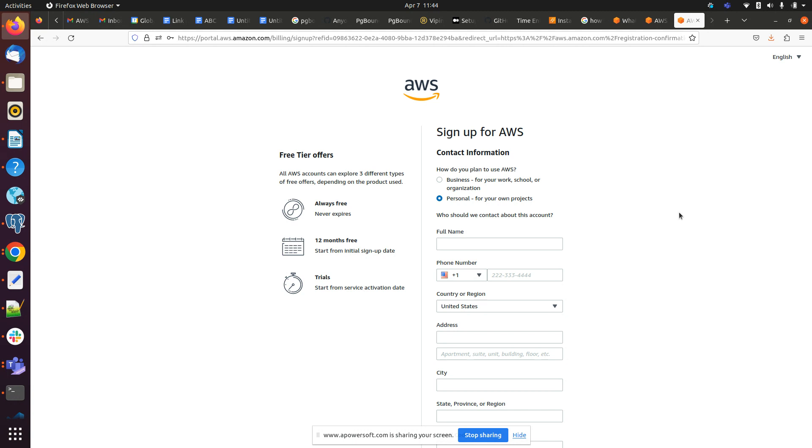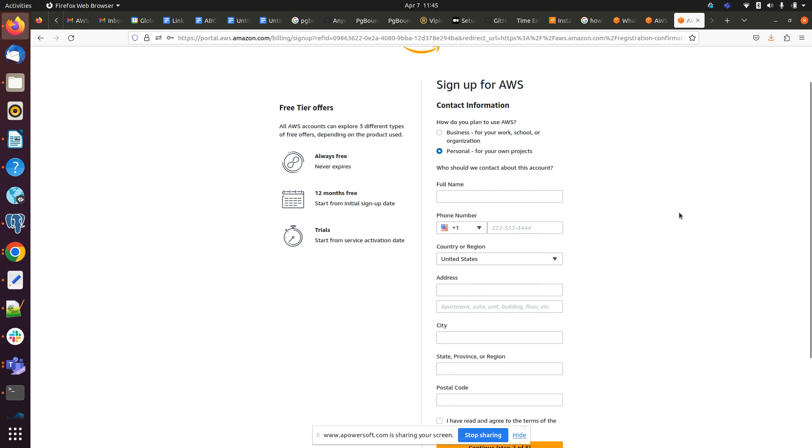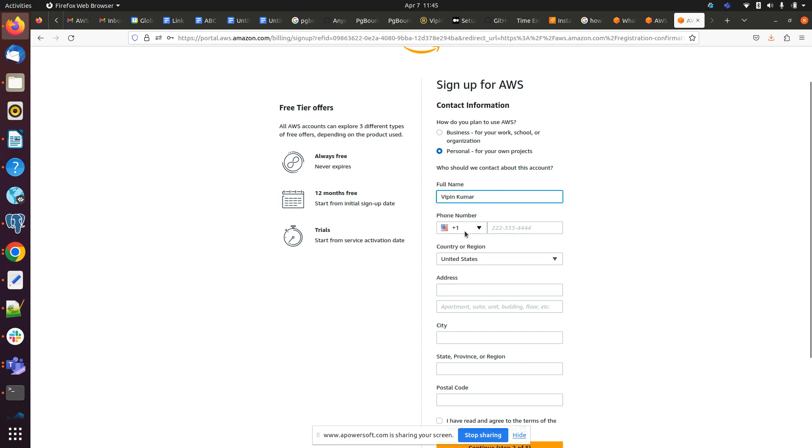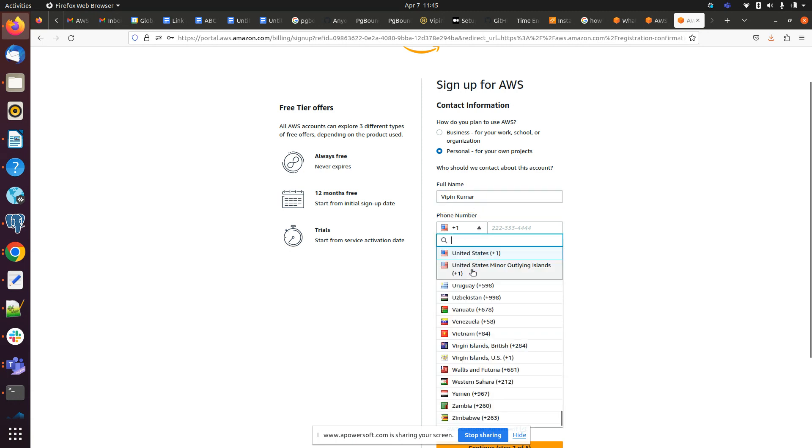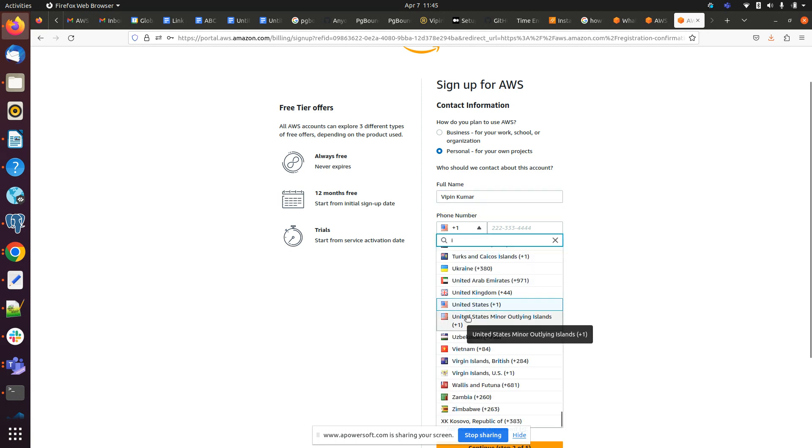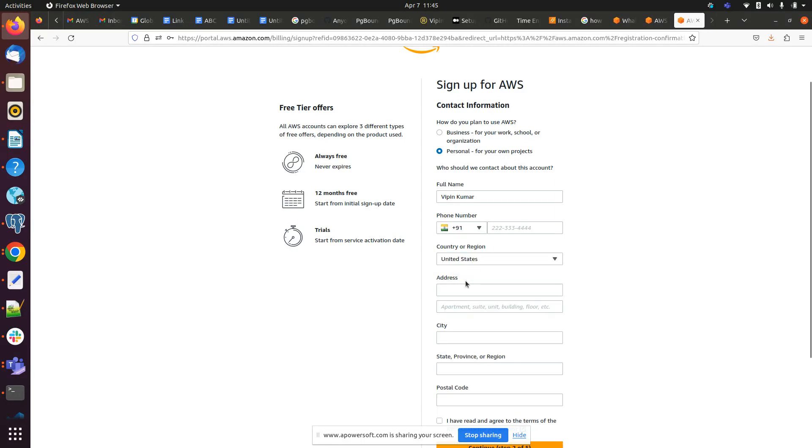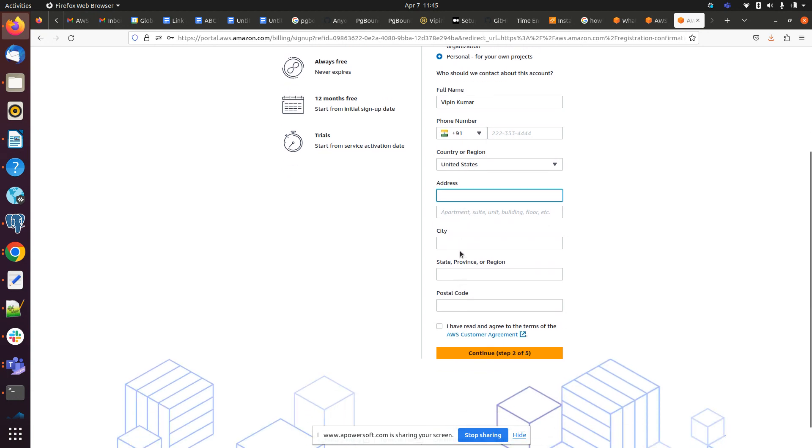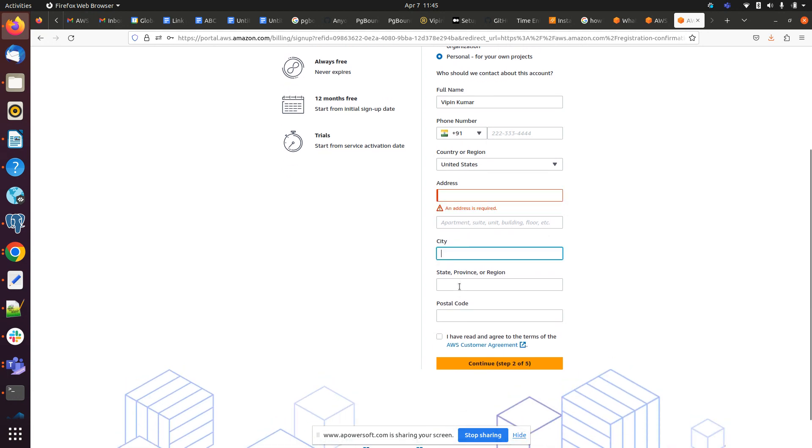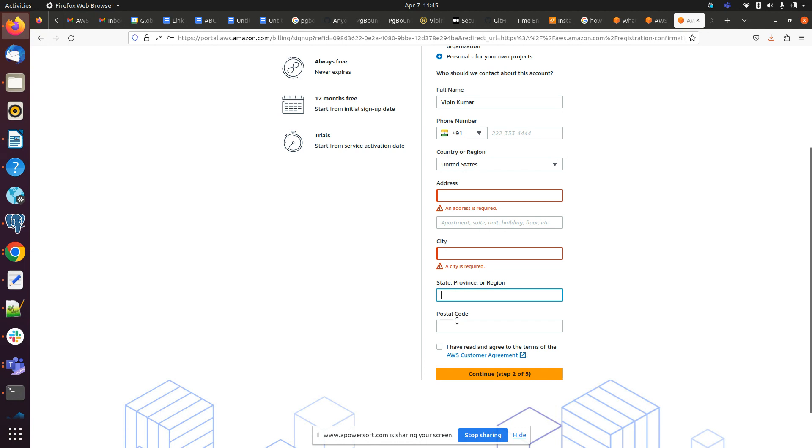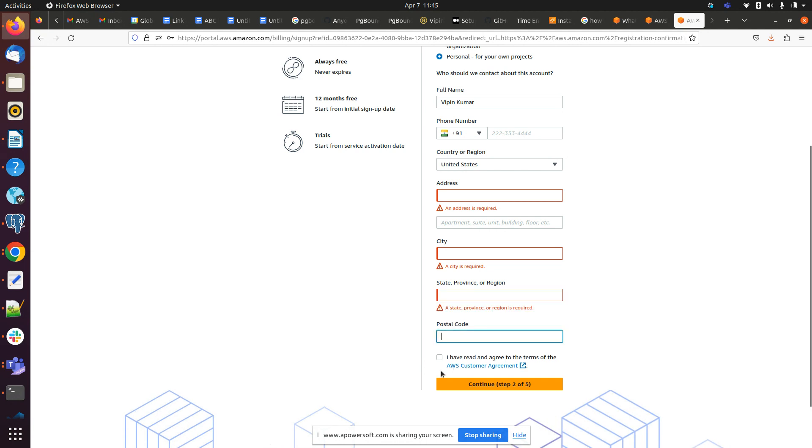Because I don't want to give any charges to AWS, I just want to use it for free. So that's why it's free tier. So we have to provide our name here, we have to select the country, address we have to fill here, and our city, state, postal code. Then we have to continue and let me pause the video because I don't want to expose the things.